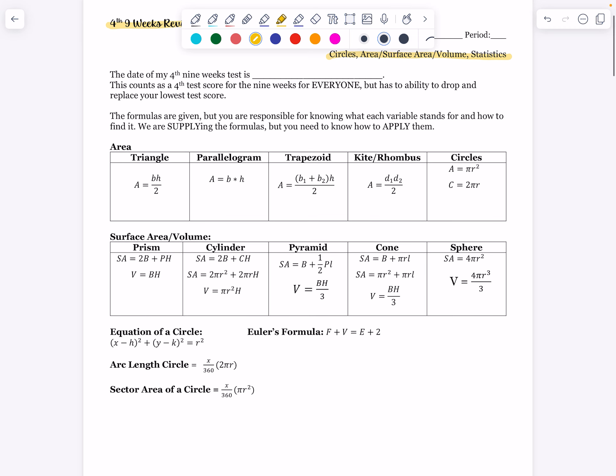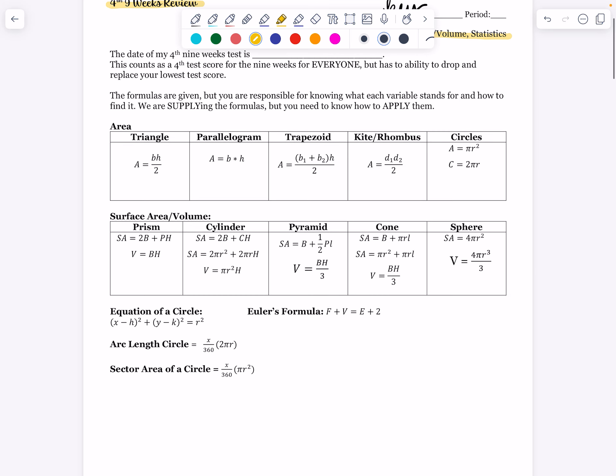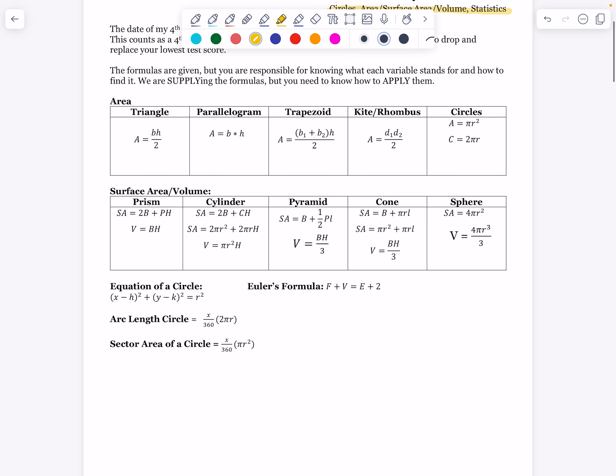Just as a general reminder, this will count as a fourth test score for everyone, but it has the ability to drop and replace your lowest test score from the nine weeks if it is higher. The formulas are given, but you're responsible for knowing what each variable stands for and how to find it. We are supplying the formulas, but you need to know how to apply them and when — what each variable represents and when to use each formula.